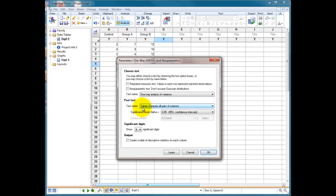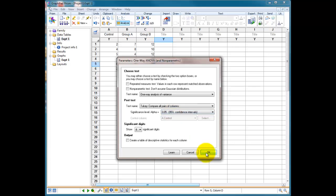And in this occasion I'm going to do a Tukey comparison of all columns. So it'll do a Tukey t-test between each of the columns afterwards and tell me whether A is different from B, A is different from C, B is different from C, etc. And I'm going to choose my significant level at 0.05, so 95% confidence, and I'm going to press OK.